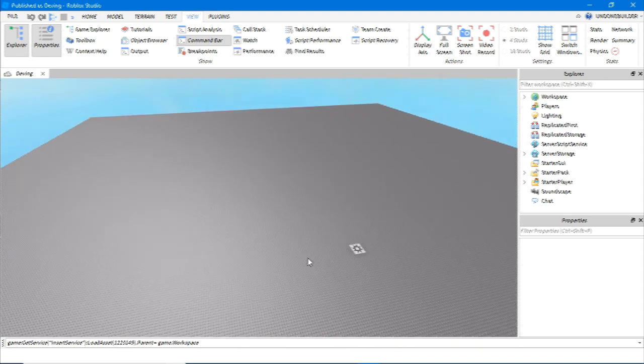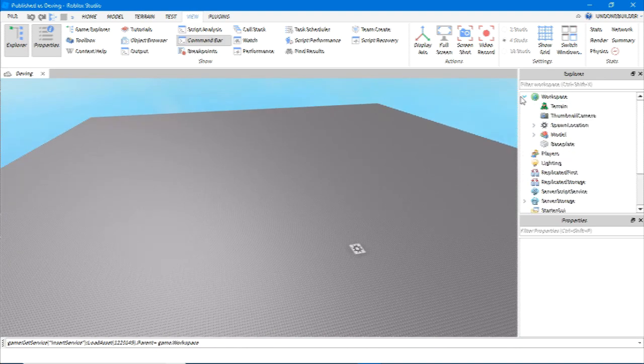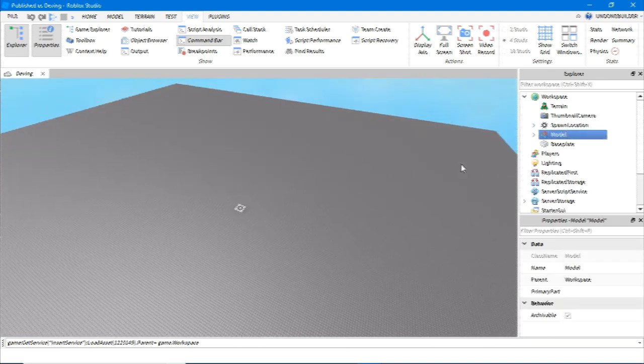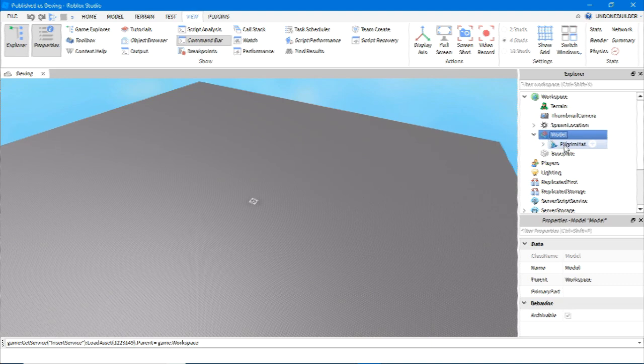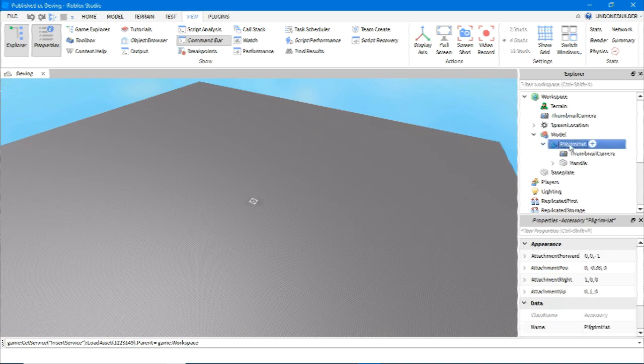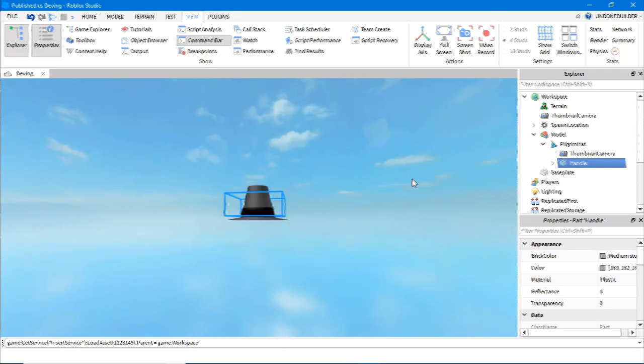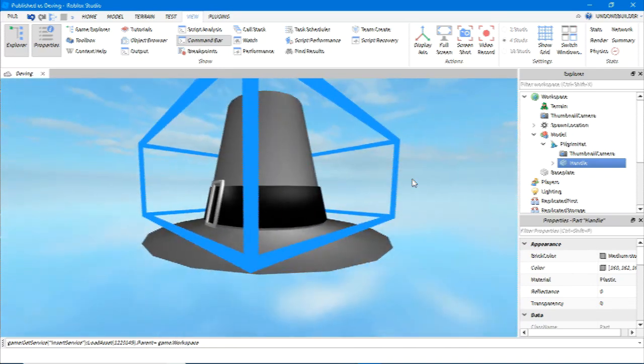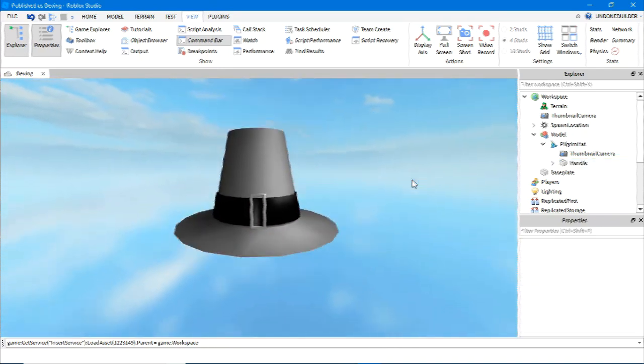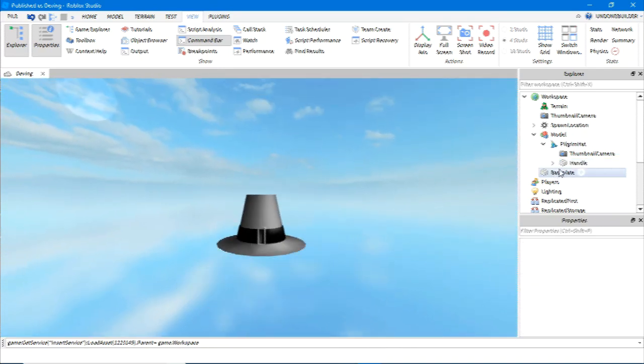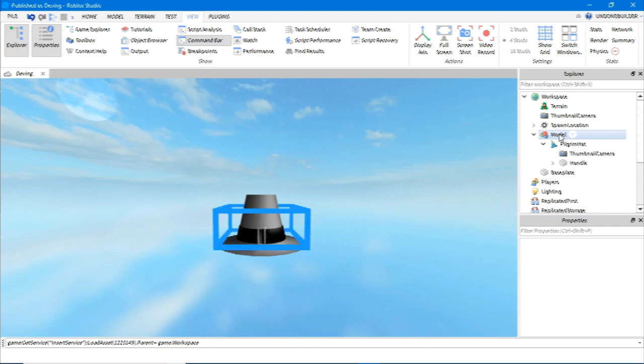Now, give it a bit. A model should appear in Workspace containing what you want. Now, where it ends up, that's kind of random, but now you have that in-game and you can do whatever you want with it.